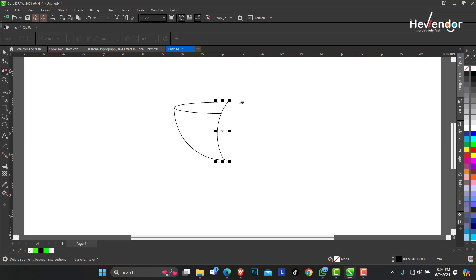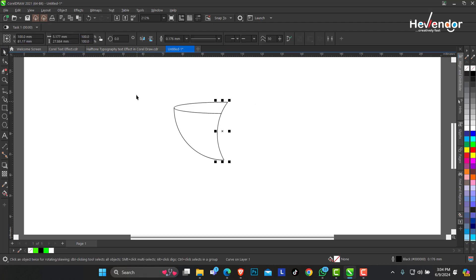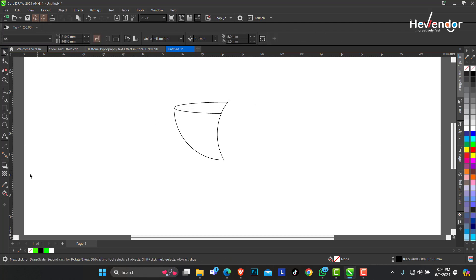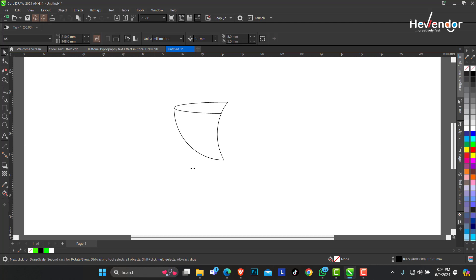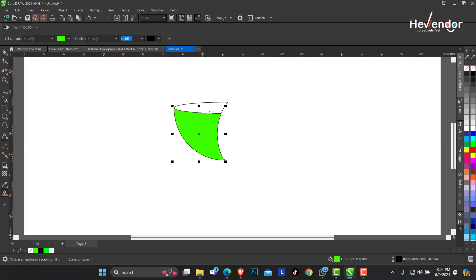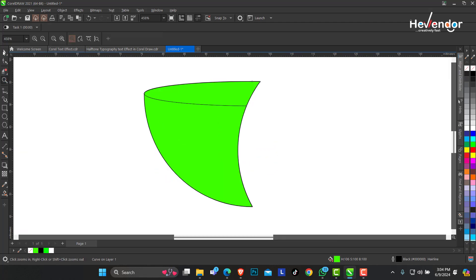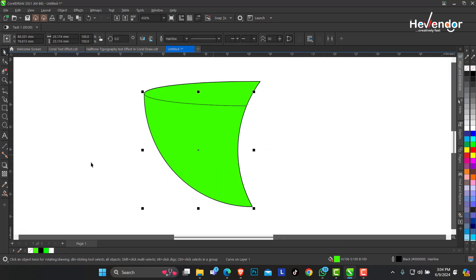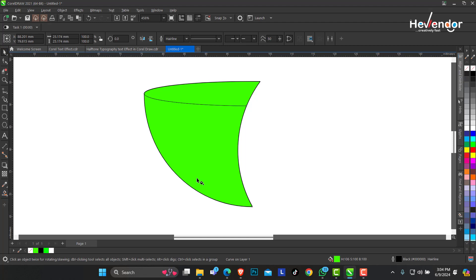This is what we have and we're going to use the Smart Fill tool to make a fill here. After we have done this, I need to apply a gradient on it. From here, see the Interactive Fill tool.